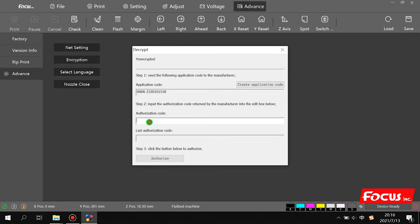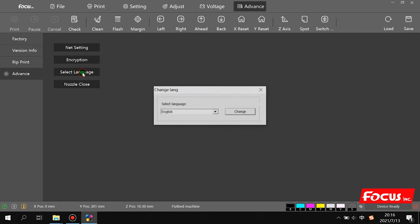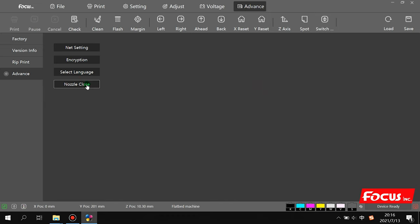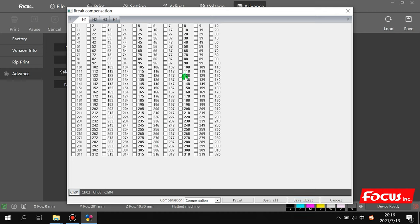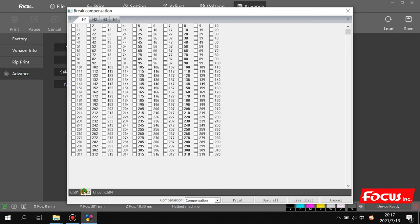There is a password and language option where you can switch between Chinese and English. The 'Nozzle Close' feature lets you turn off specific nozzles that are clogged so they don't jet ink, which can improve print quality. Before using this, print a nozzle check to identify which nozzles are clogged. Note: for Epson print heads, even one or two clogged nozzles may not noticeably affect quality, but closing nozzles may also affect quality slightly — the best solution is proper maintenance to keep the print head in good condition.